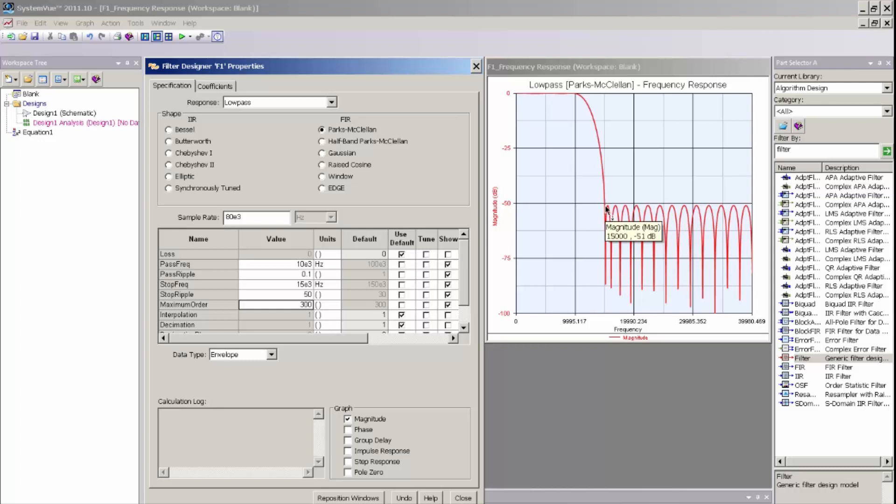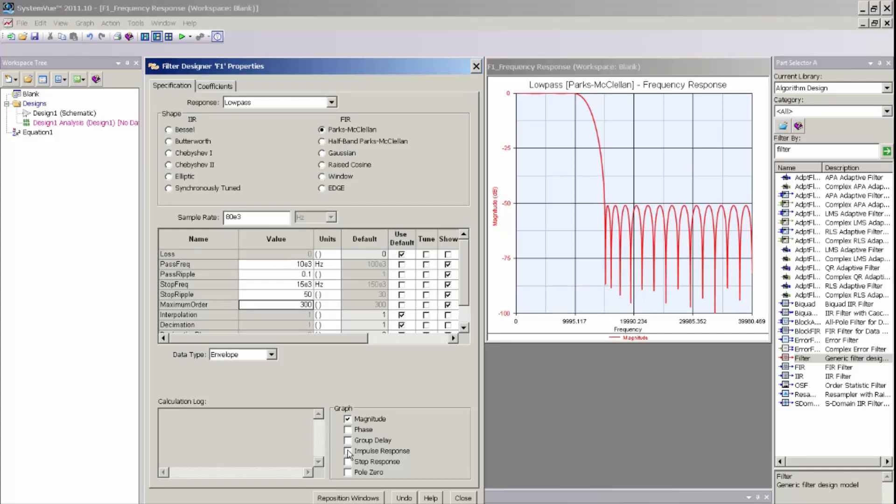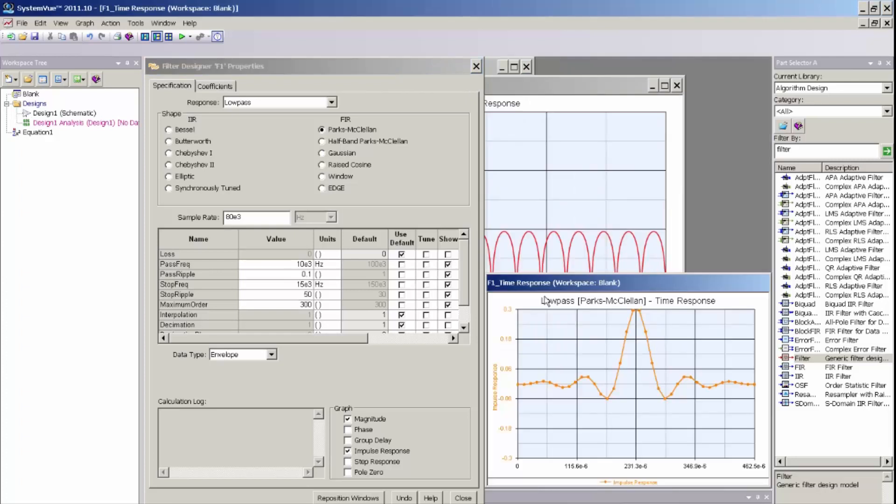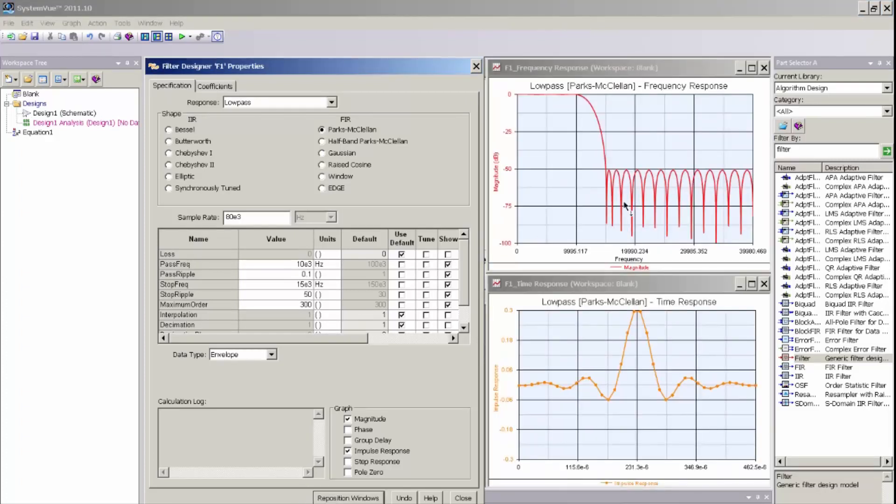So the frequency response of this filter looks appropriate and reasonable, but I may also want to look at the phase group delay or impulse response just to be sure that the filter is giving me what I am expecting. So I am going to go ahead and open up the impulse response and let me just reposition the windows here, so I can see both the frequency response as well as the impulse response of the filter.